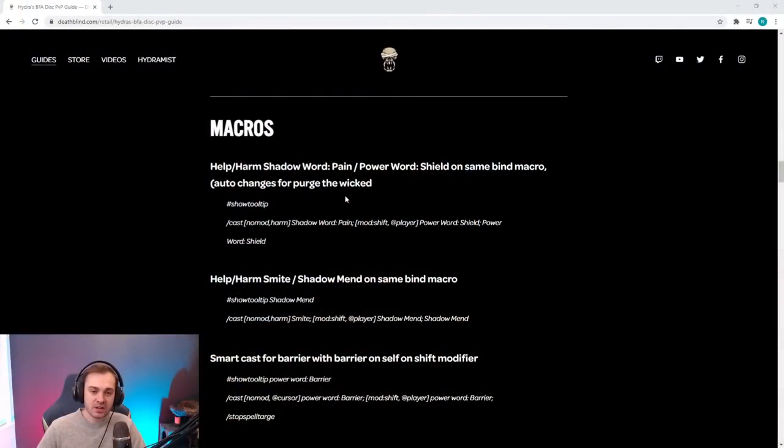This is the second video in the priest guide series. This video is about keybinds and macros. I'm going to talk through the macros I'm using, the different types of macros, what I think is going to be good and useful for you as a priest, and then go through why I've bound things in a certain way — the philosophy behind binding and making your character easier to pilot so you can be a better player in arena.